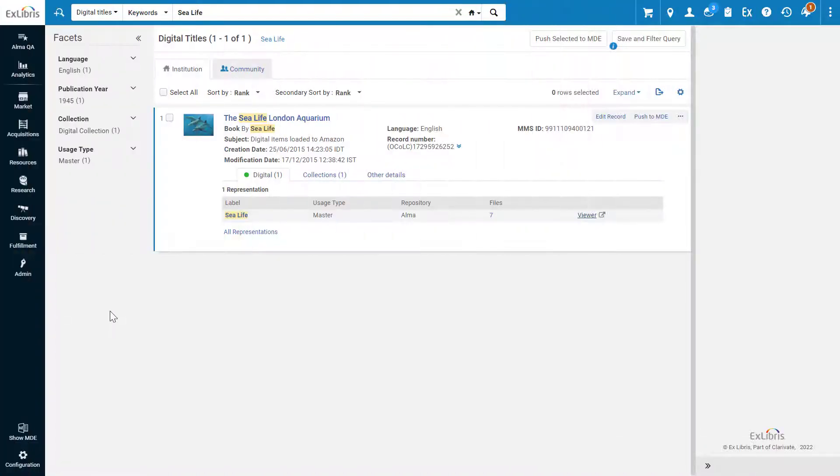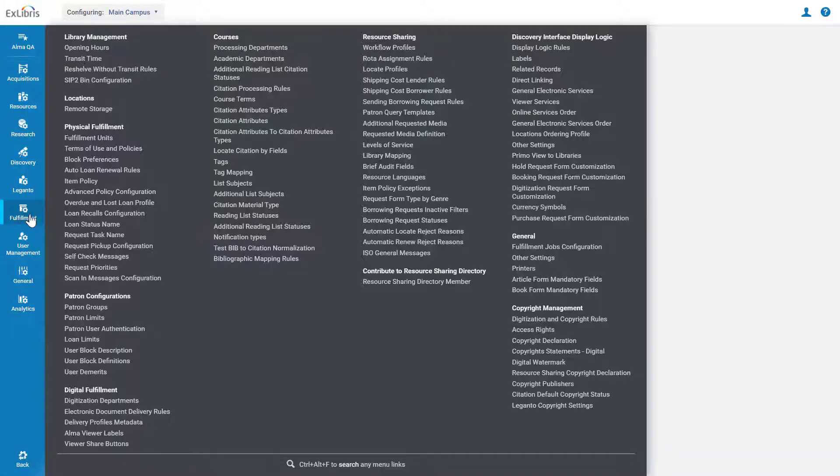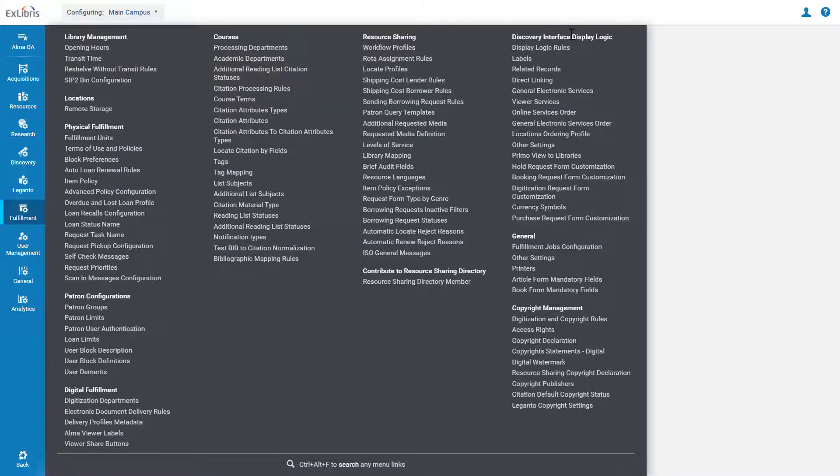To do this, Alma administrators can go to Alma Configuration, Fulfillment, Discovery Interface Display Logic, Viewer Services.